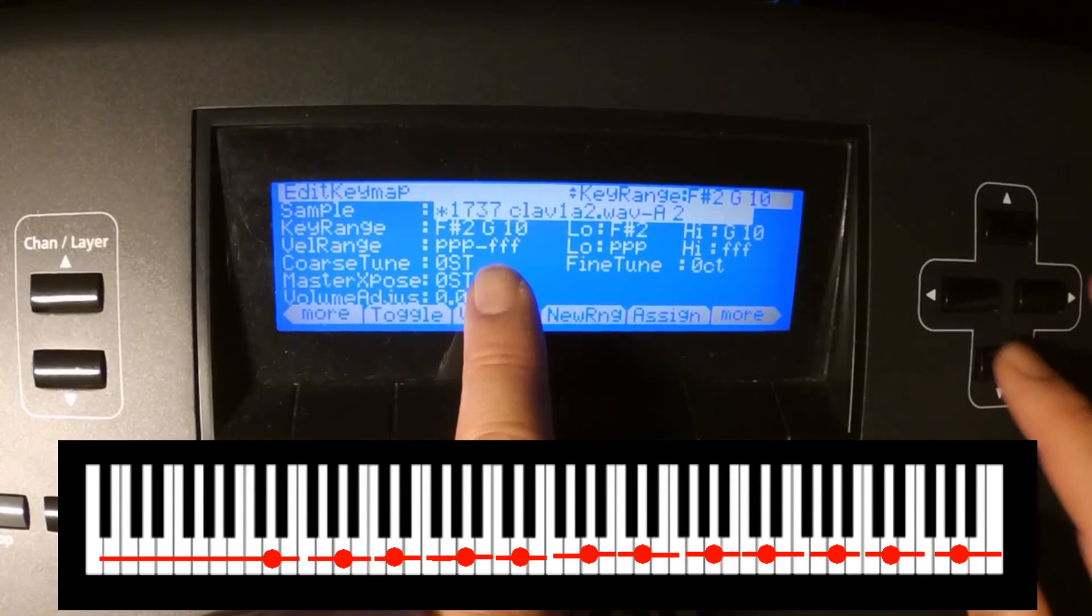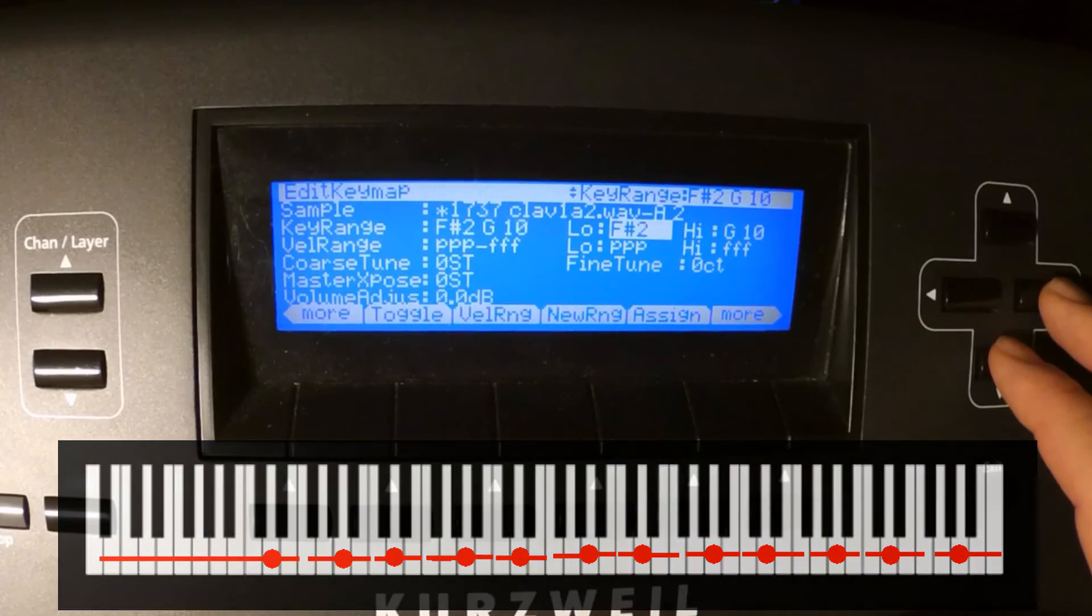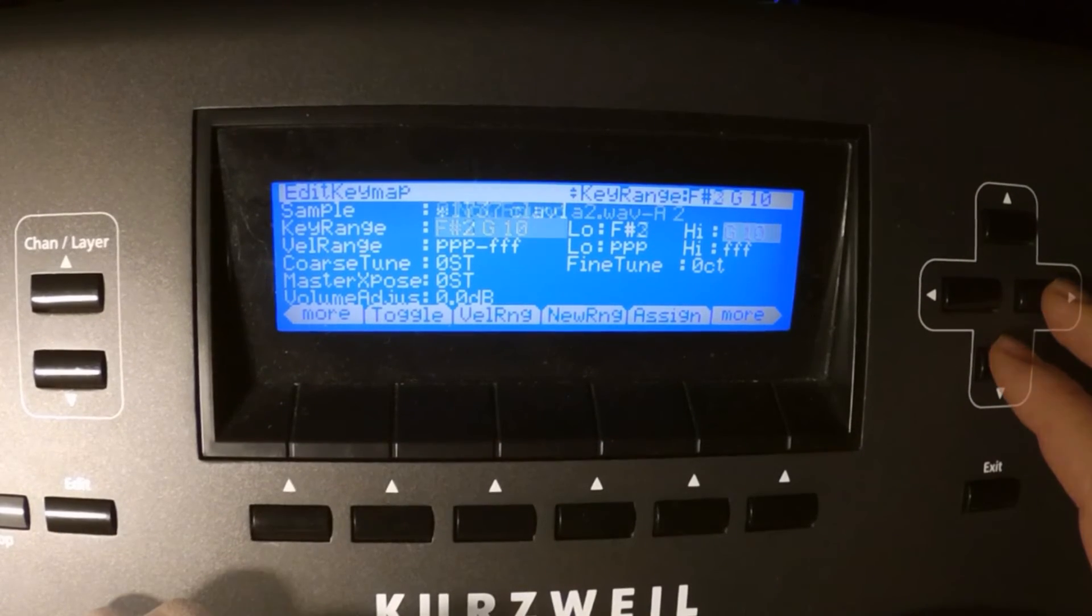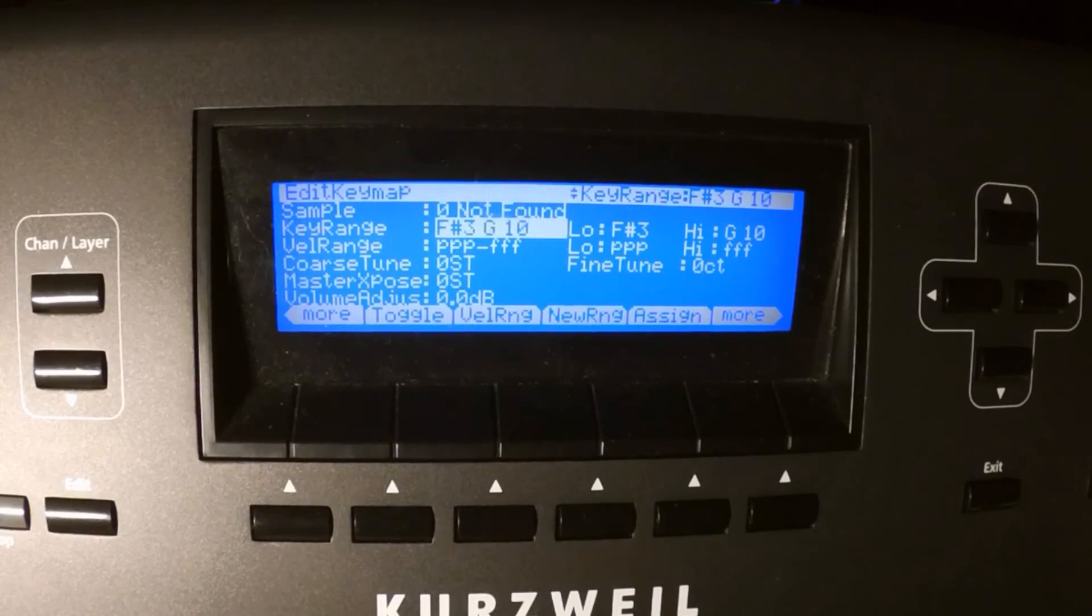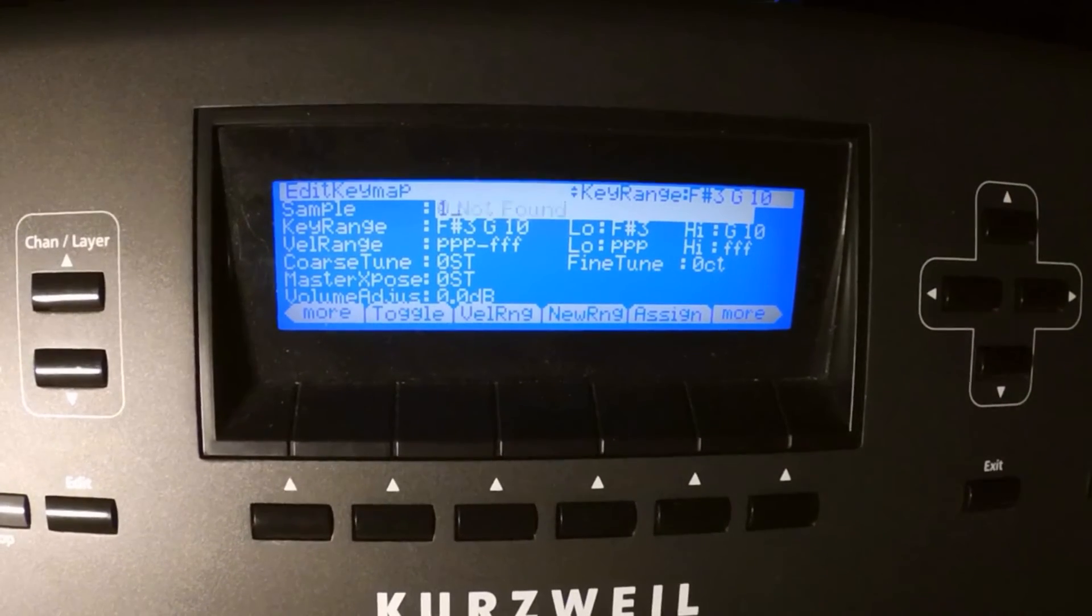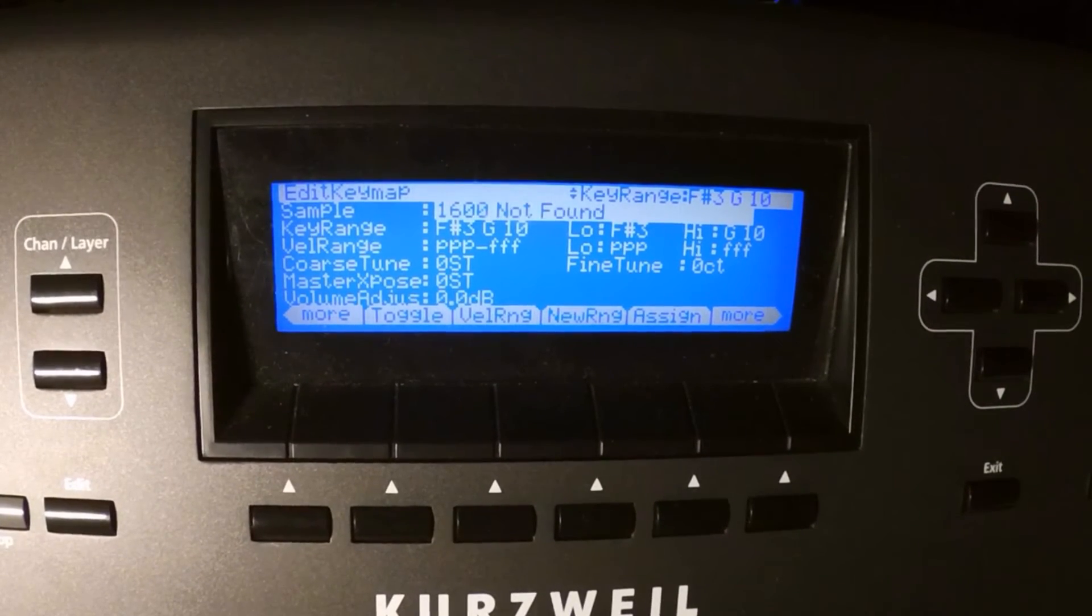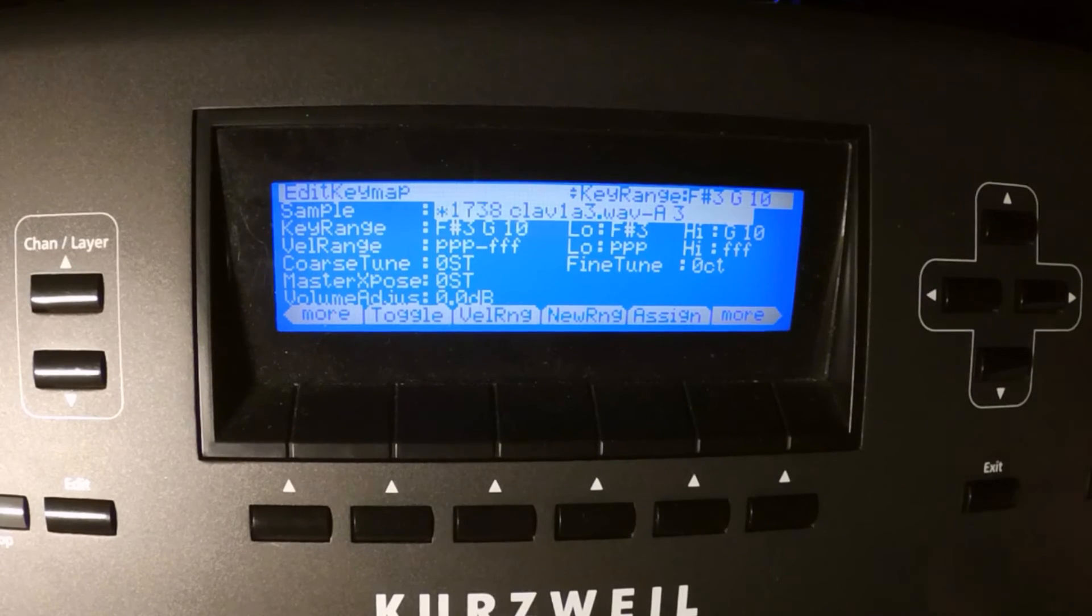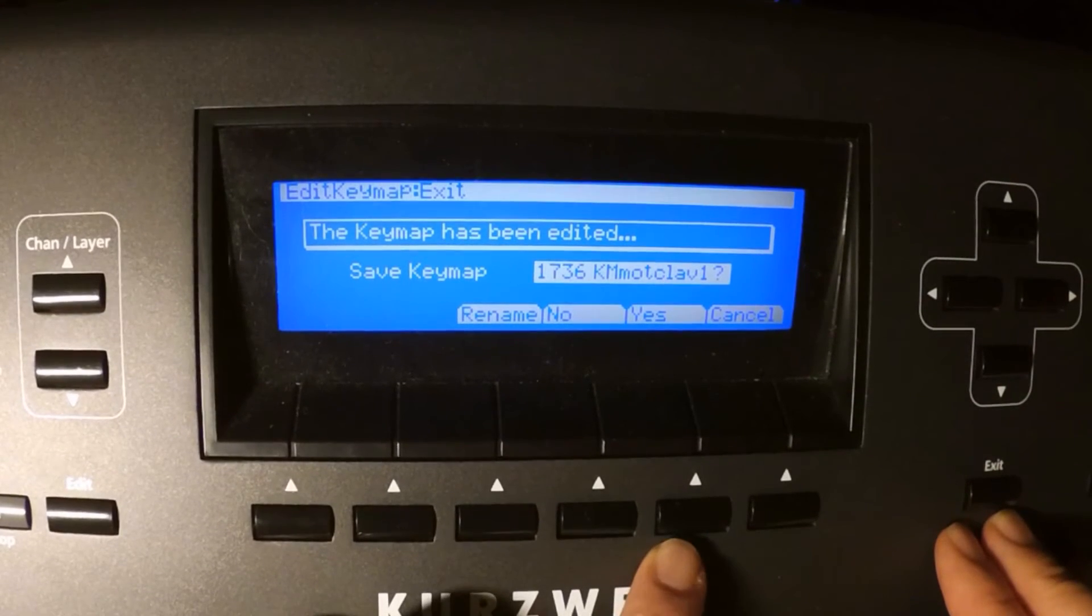After this is done, press exit to leave the keymap edit stage and save the keymap. By the way, you have keymap and even sample editing also with the hardwired samples of the PC3 line. Something I find quite outstanding feature.